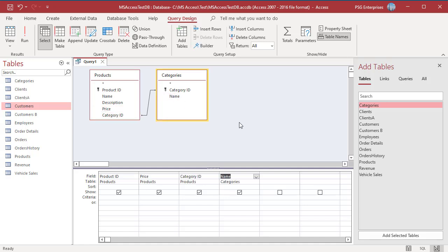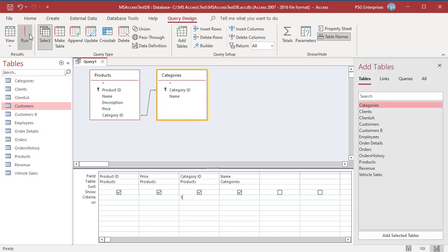Category ID for Vases is 1. In the Criteria row of the Category ID field, enter 1. Run the query and verify the records that you want to update.